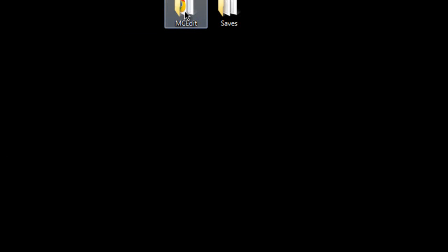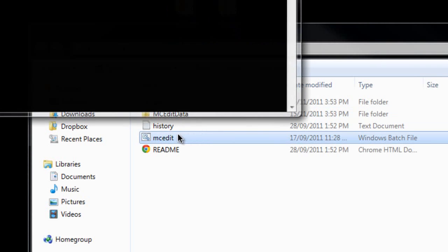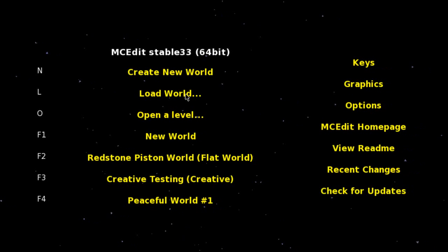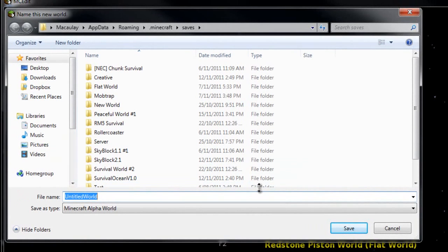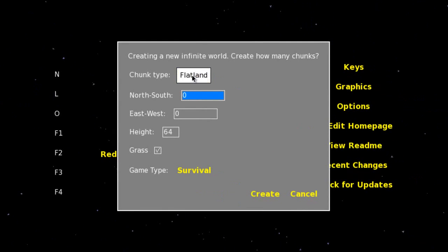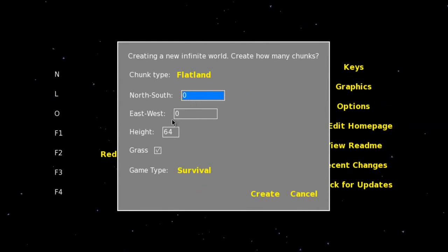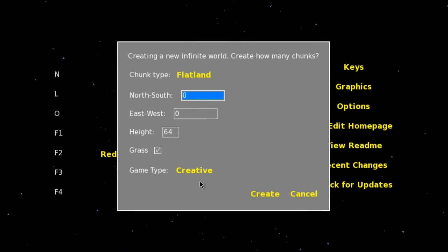So what you need to do is have MCEdit — download that link in the description. Now run it, and what you want to do is create new world and name it what you want. So I'm going to put 'classic world', then go save. Chunk type, you just want to click flat, and change that to creative if you want it to be creative mode, and go create.